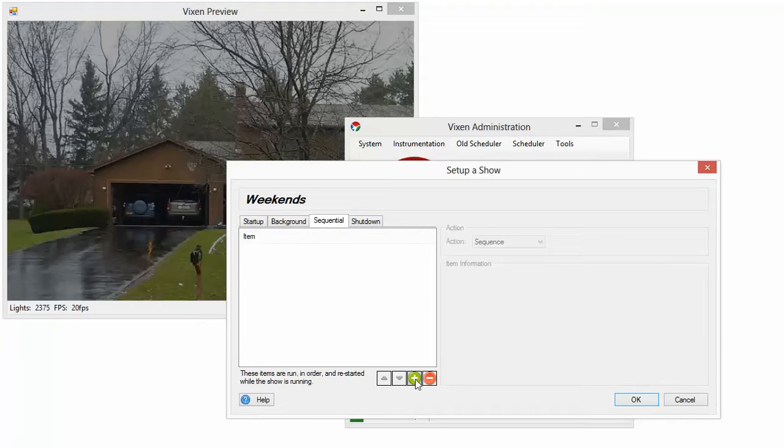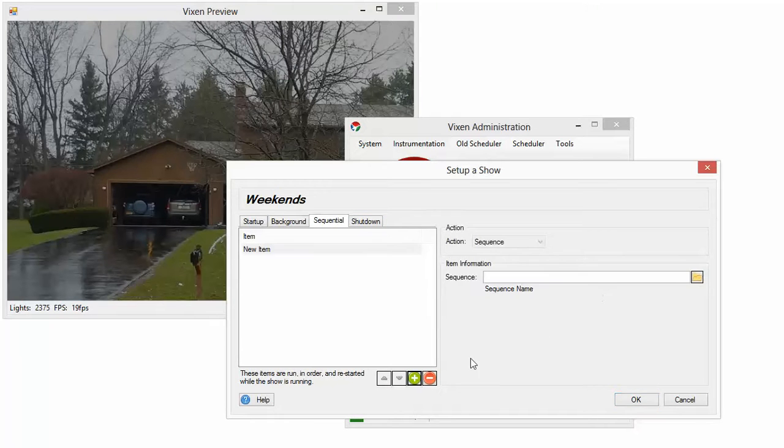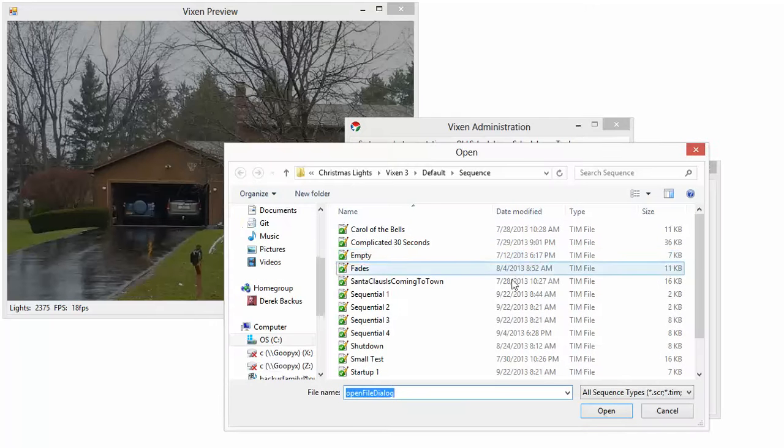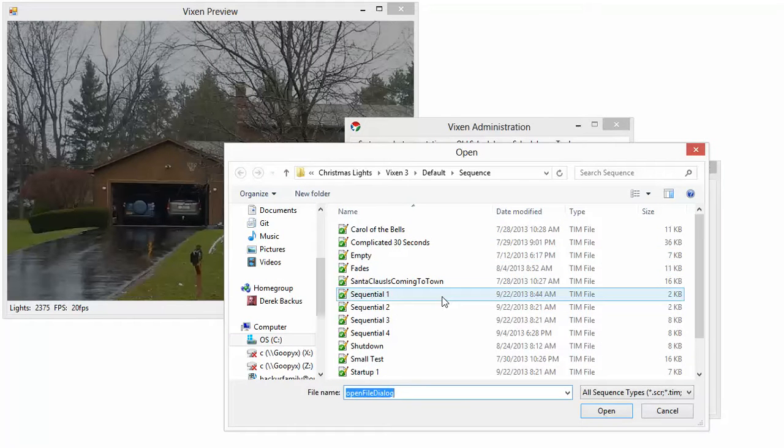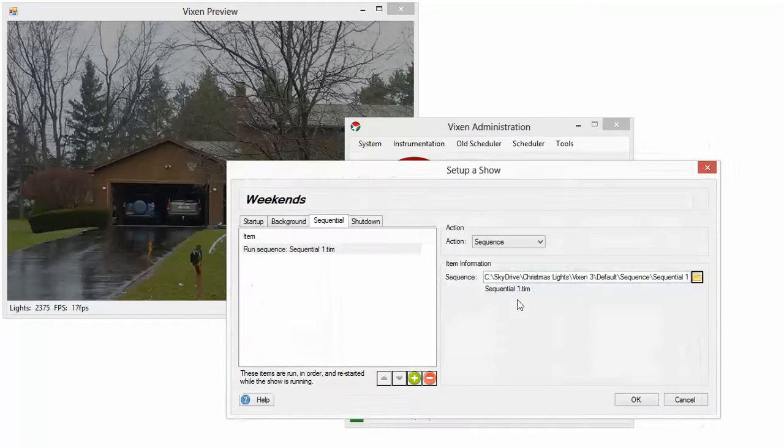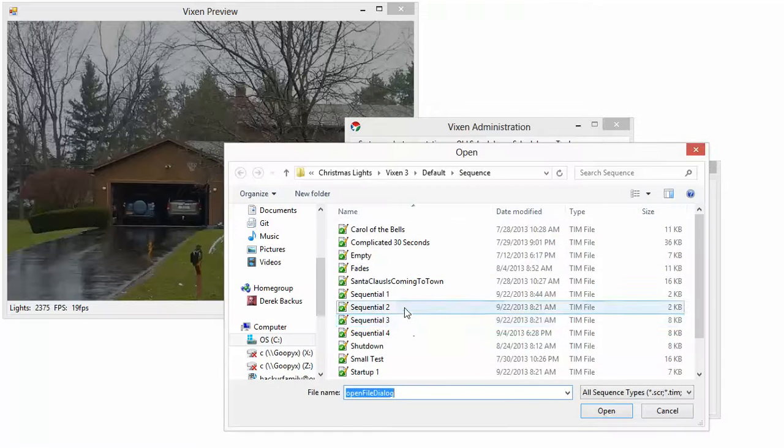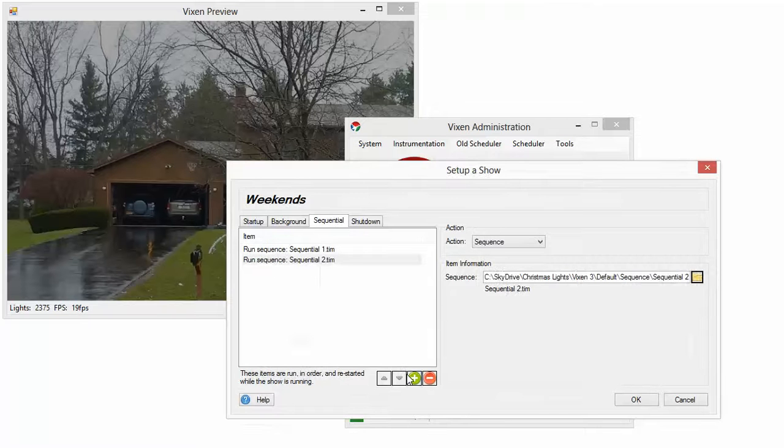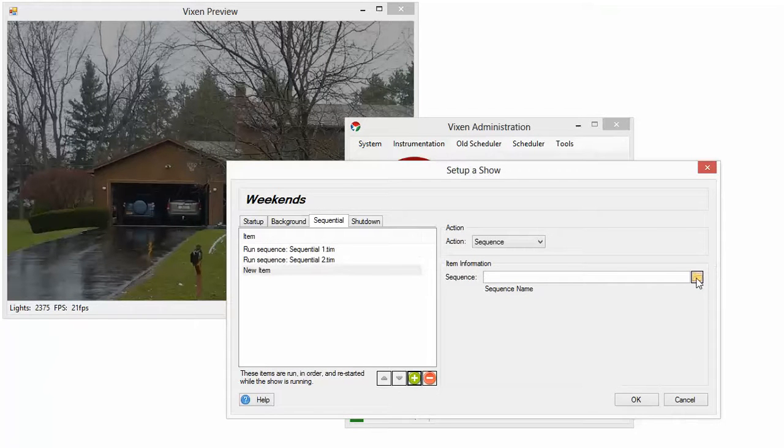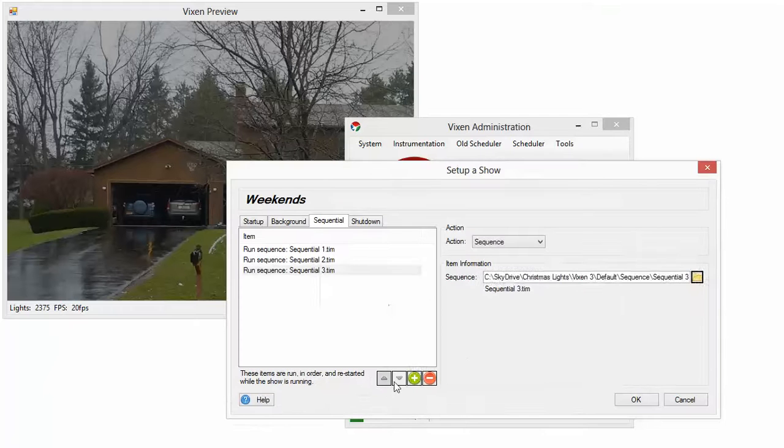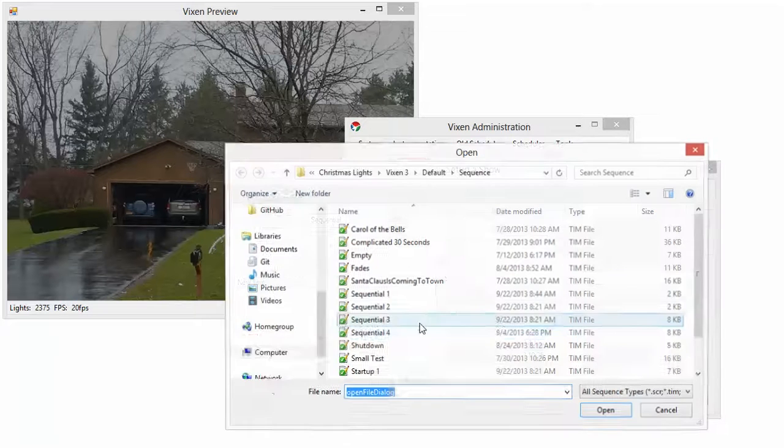Sequential. These are everything I want to put in my show. So I'm going to pick sequential one. Add another one. Sequential two. Add another one. Sequential three. And then finally sequential four.